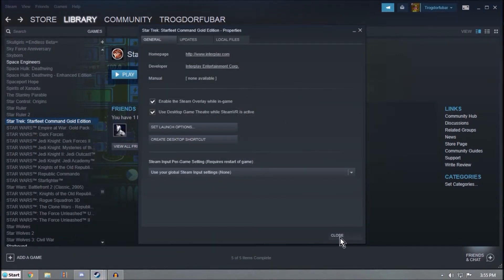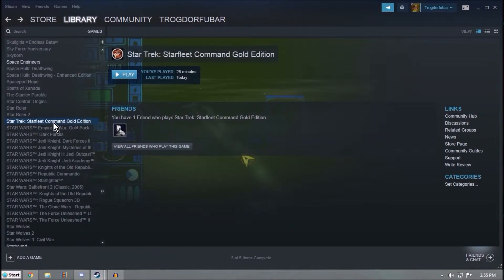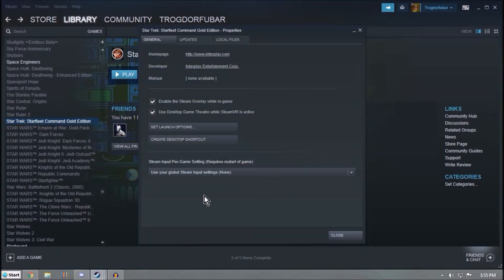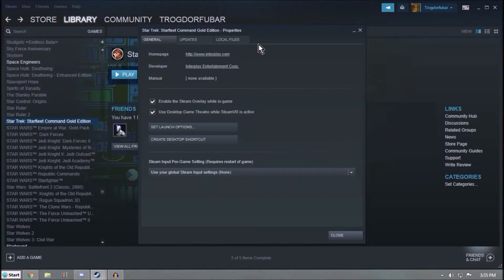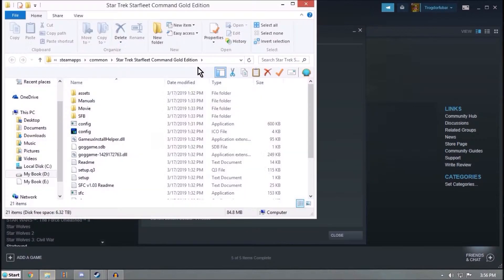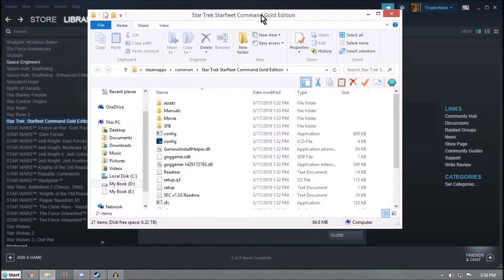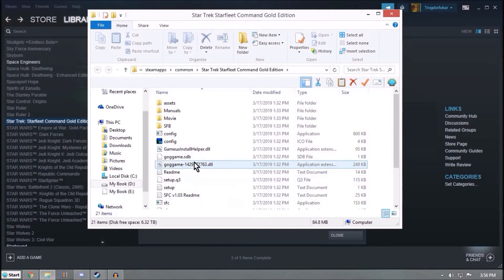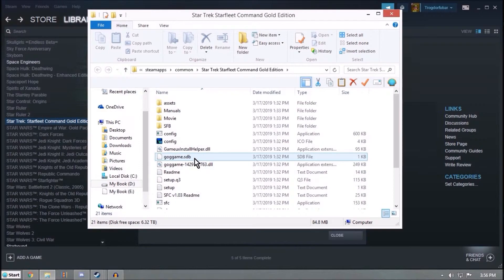So in case you didn't see, you right-click on the game, and down at the bottom there's Properties. And Local Files, and Browse Local Files. So this will bring up where you have the game installed.